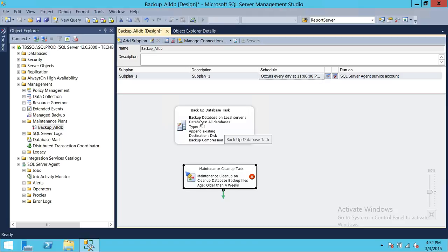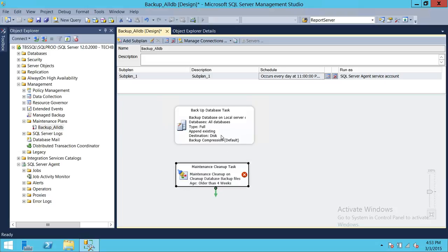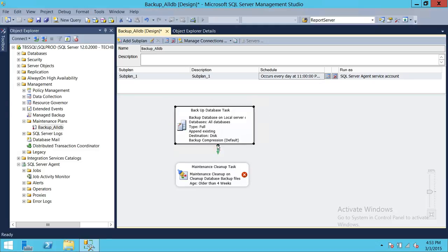What we want is: first, take the backup. Once our backup is successful, then go ahead and run our maintenance cleanup task. Keep in mind that if your backup fails, you want to make sure the cleanup task does not run, because the previous six days' backups need to still be there. So it's up to your organization's retention policy. I'm going to move this up here — this is the precedence. So: backup database task completes, and once that's completed successfully, we run the maintenance cleanup task.